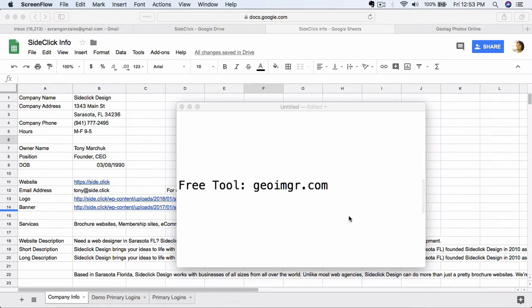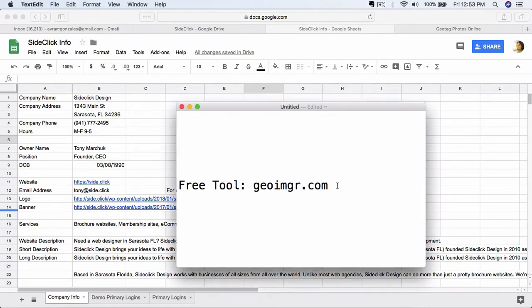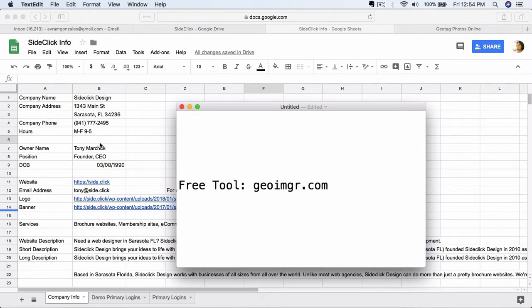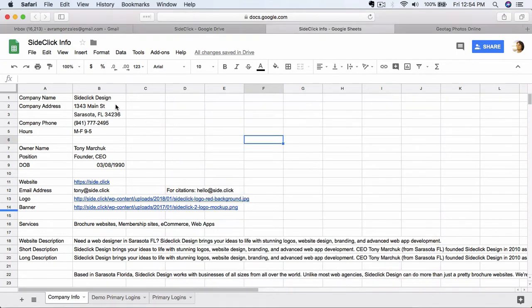Now, one of the tools that I'm going to give you here is this one. It's geoimgr.com, and this is a free tool that you can use in order to geotag your images for the purposes of this step. So I'm going to actually open that up here, and you'll also notice here that I have the main information for our demo client, Sideclick Design. I have the address here. This will be very important for the purpose of this step.